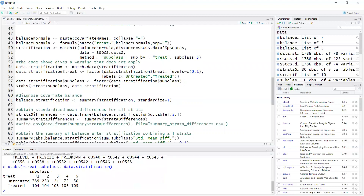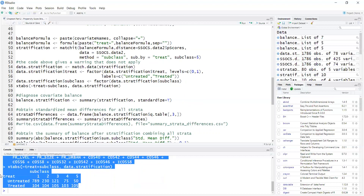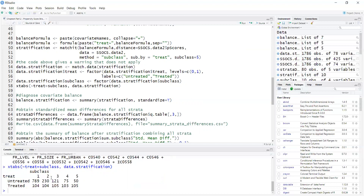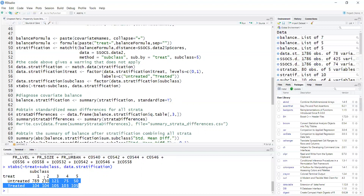This is the table. Notice that because I defined cutoffs based on the propensity scores of the treated only, I have about the same number of treated in each stratum. Common support is adequate because no stratum has zero treated or untreated.